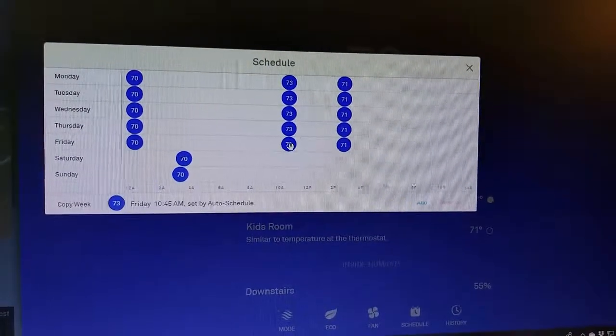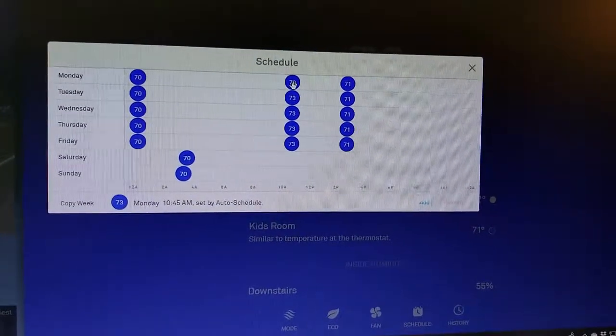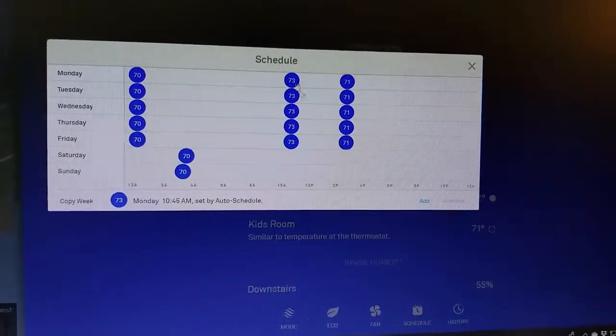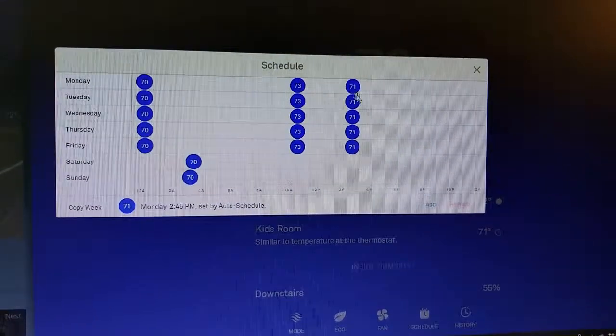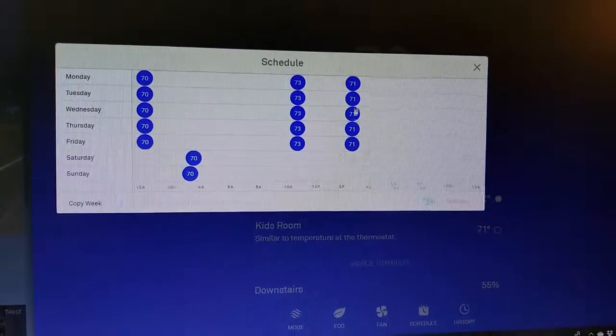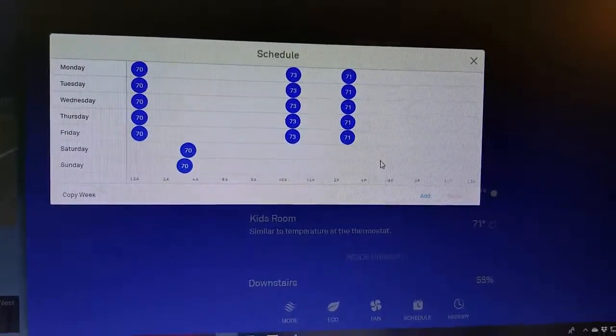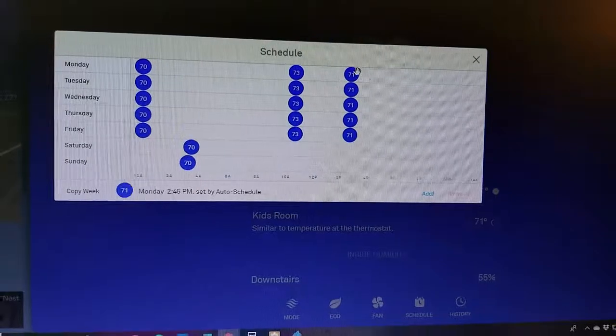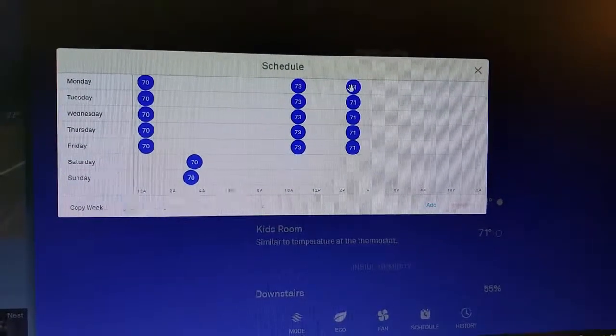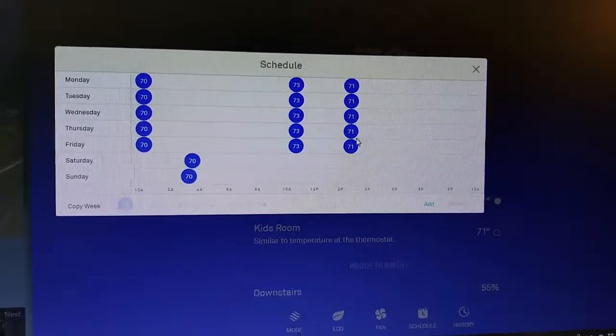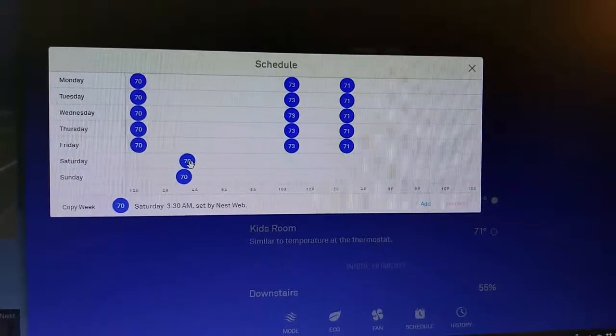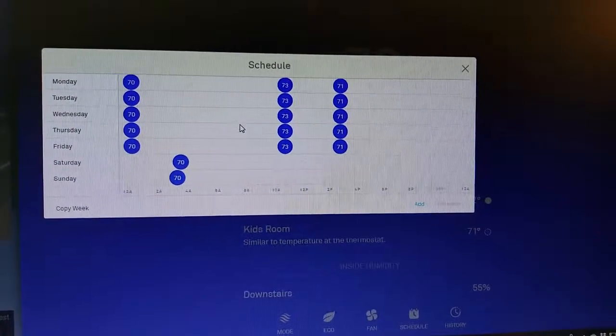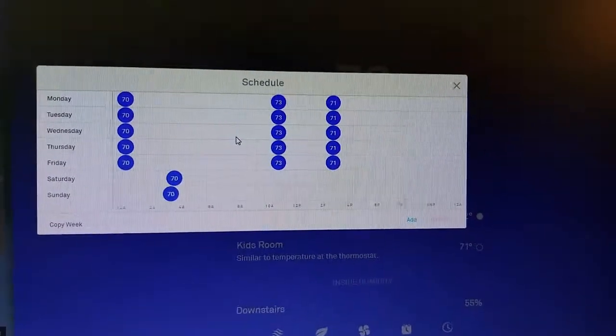As I'm starting to possibly get home in the afternoon or preparing for me to get home in the afternoon, it's setting it back down to 71 here. And then you can see it basically just keeps it at 70 degrees all day long on Saturday and Sunday. So that's how it's programmed itself based on what it's seen me do with the manual settings.